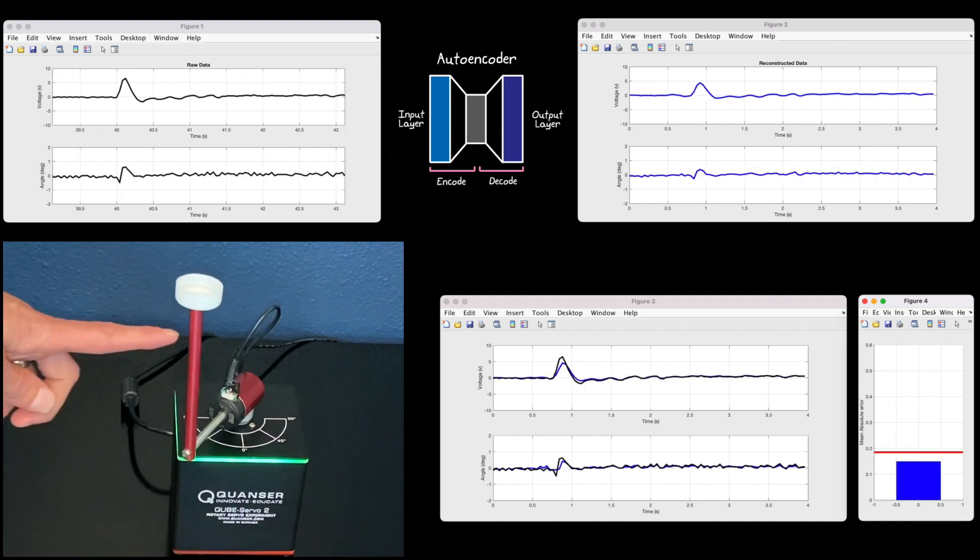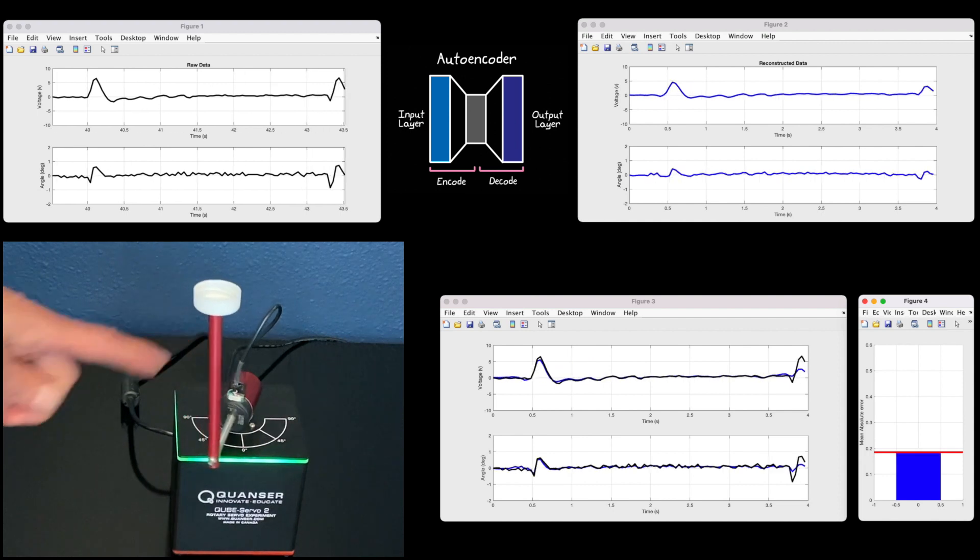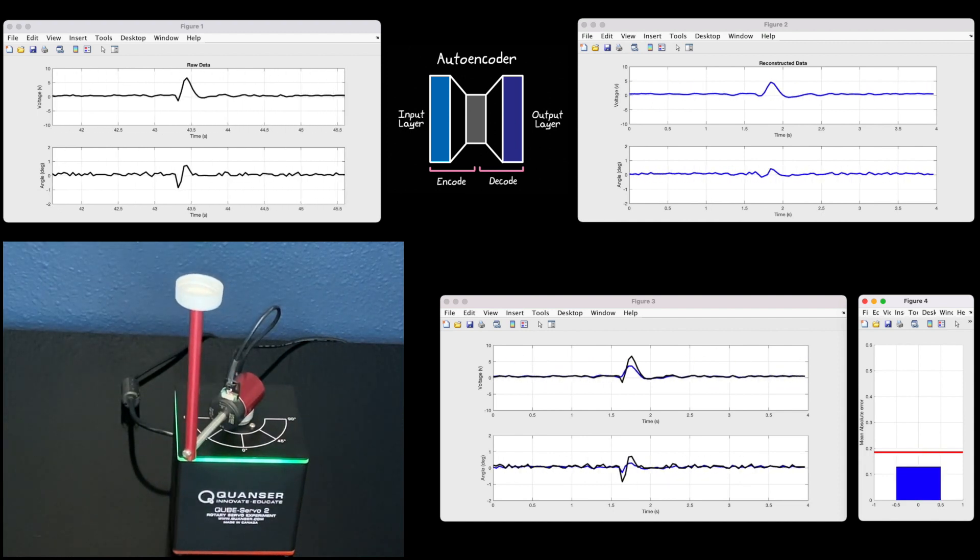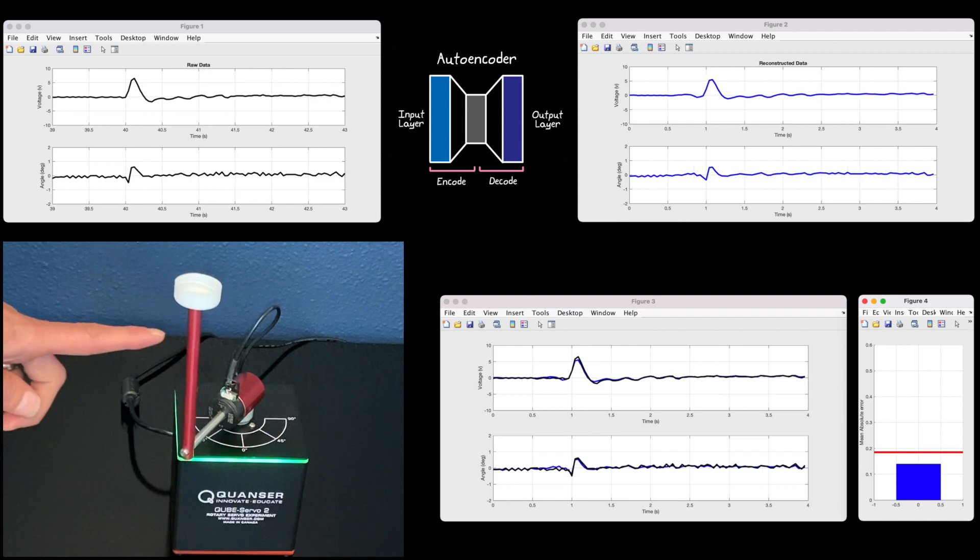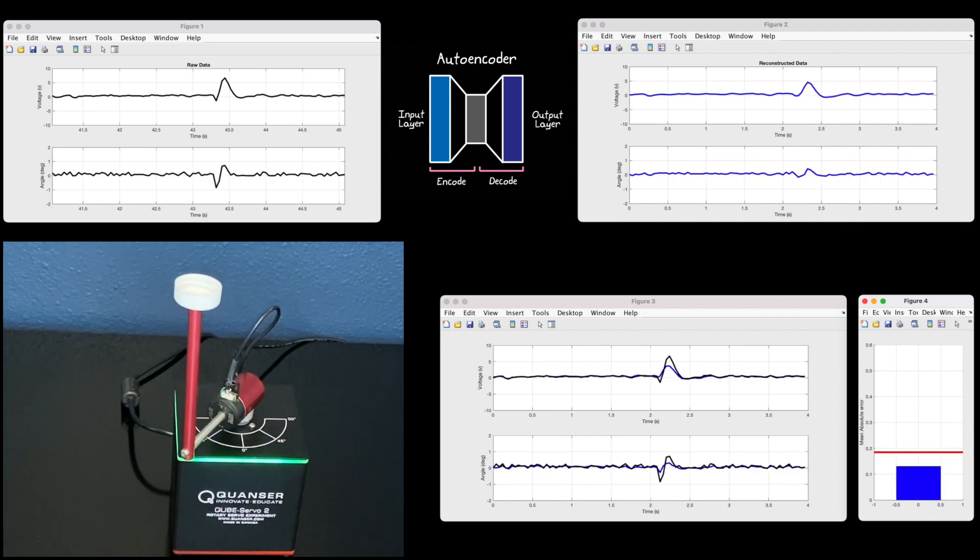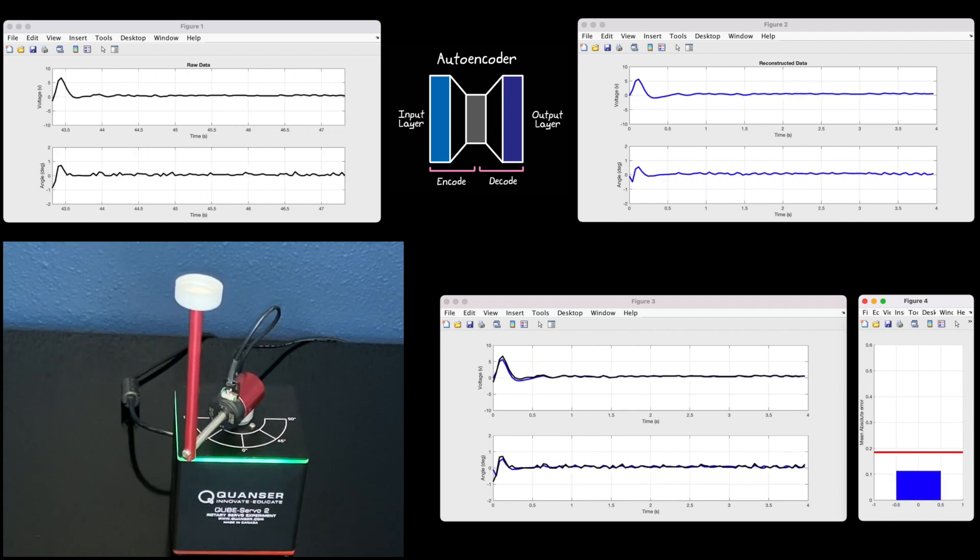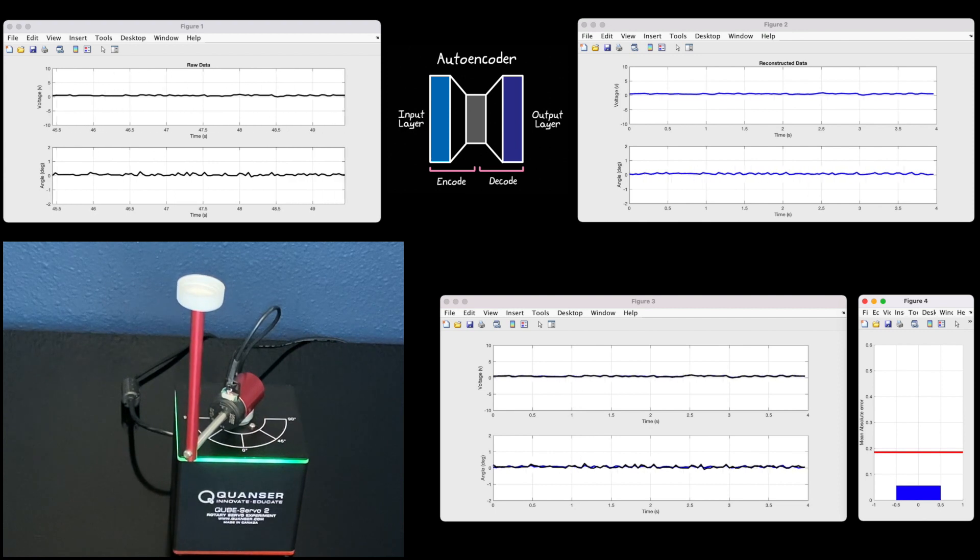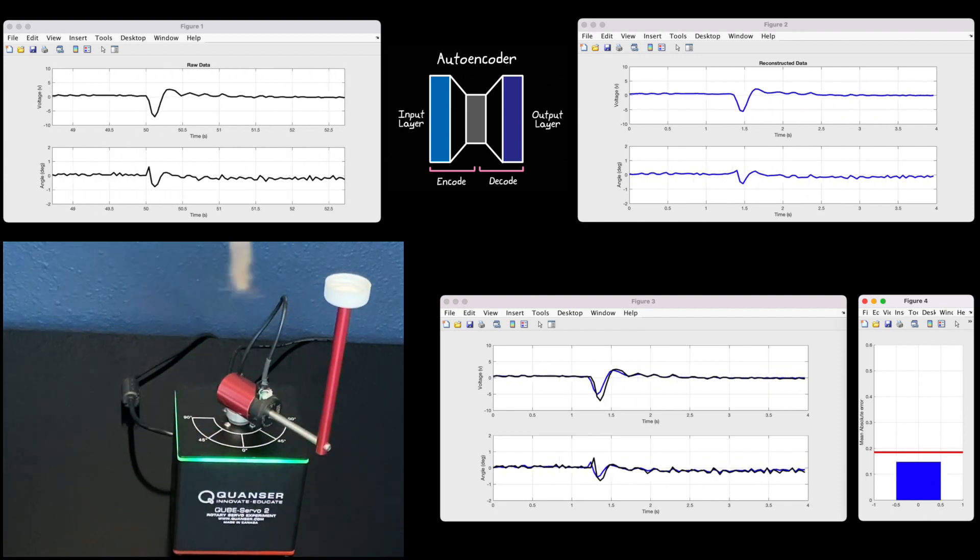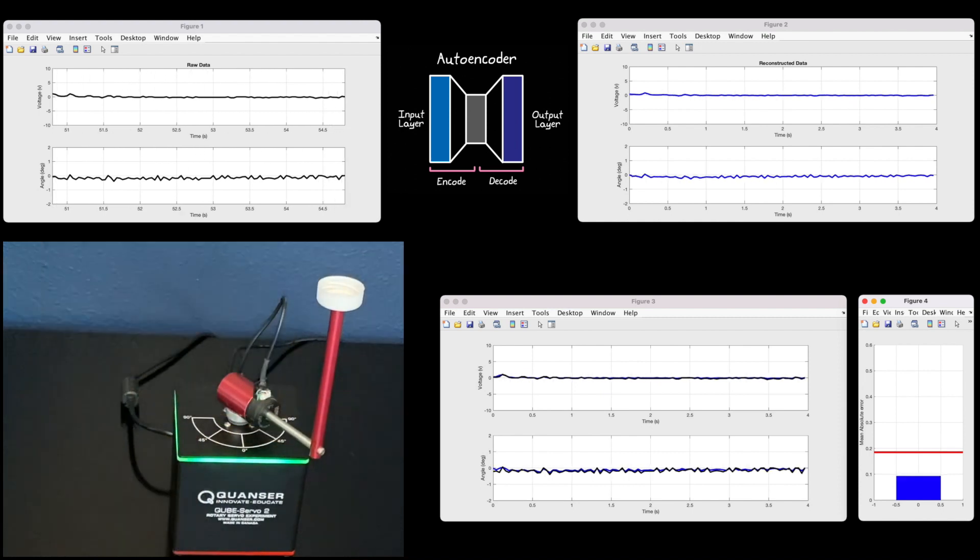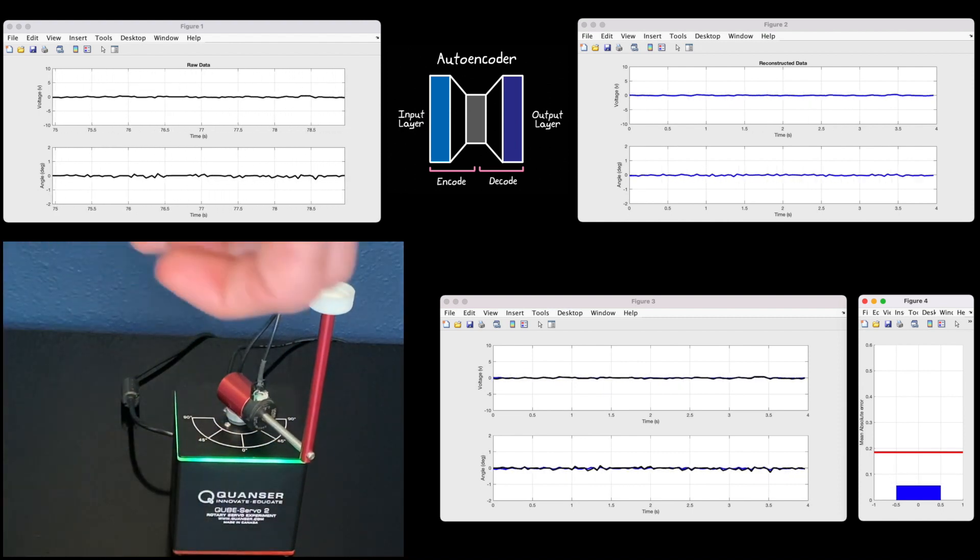Now, poking it with my finger is a pretty obvious disturbance. But the nice thing about anomaly detection is that the anomaly itself can be very subtle to a human and still produce more error through the network than the nominal system does. For example, watch what happens when I use this twine to add just a small amount of friction to the pendulum arm.